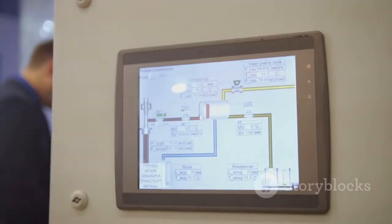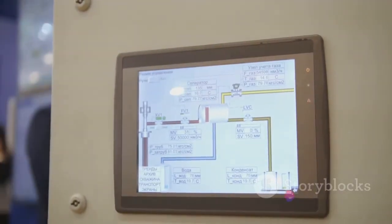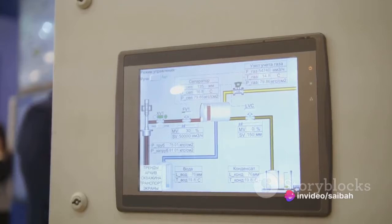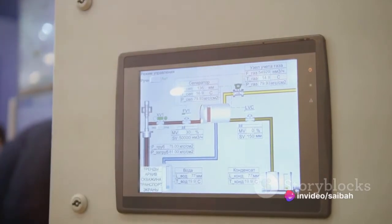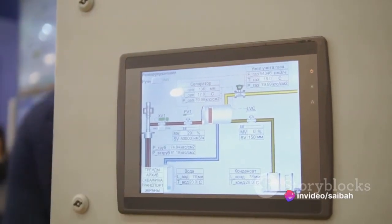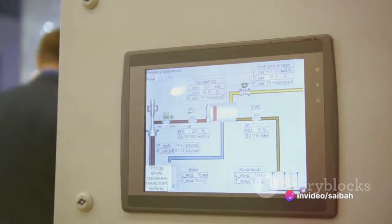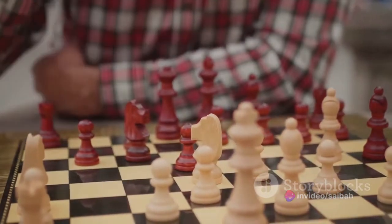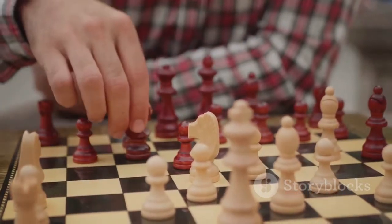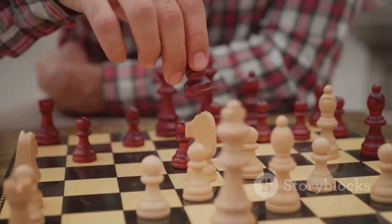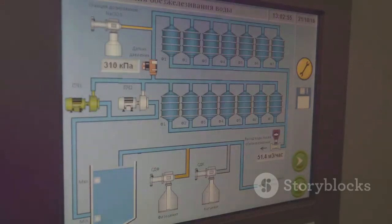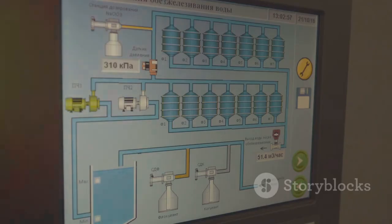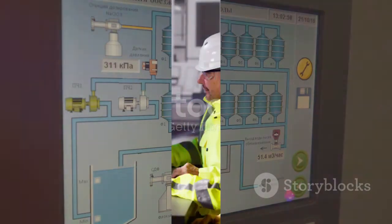In summary, feed-forward control is a proactive control strategy that anticipates and counters disturbances before they affect the system. It's like a chess player thinking several moves ahead. The key components are the reference input, the disturbance, and the control element.